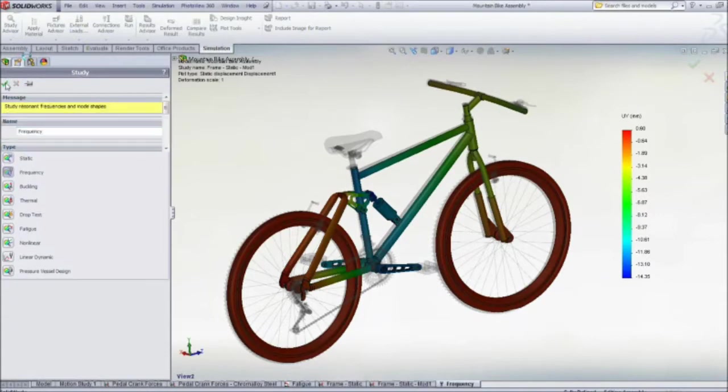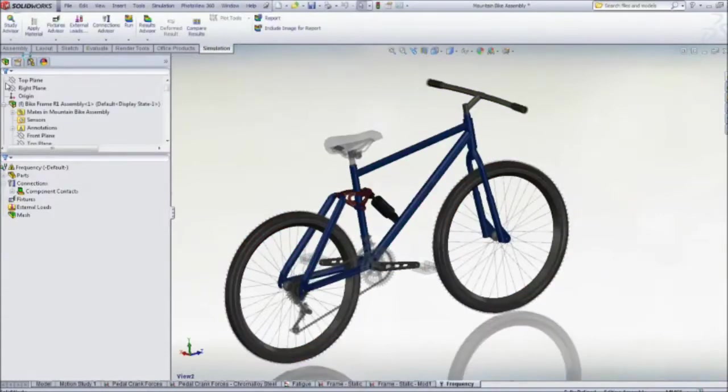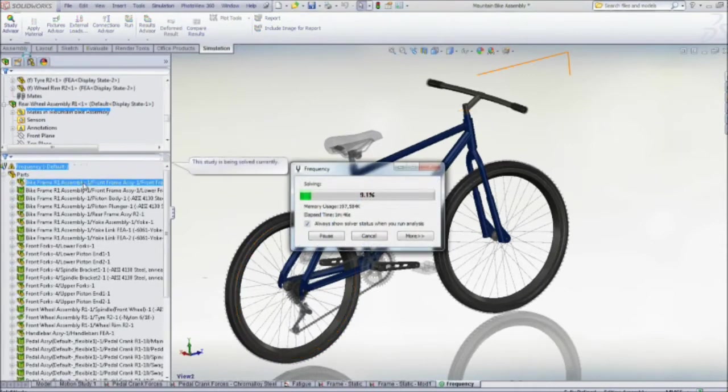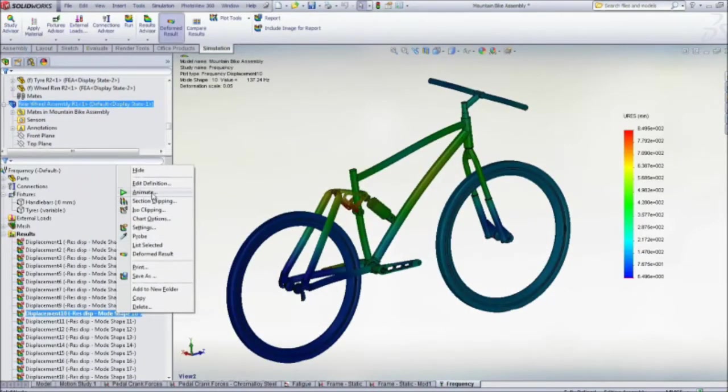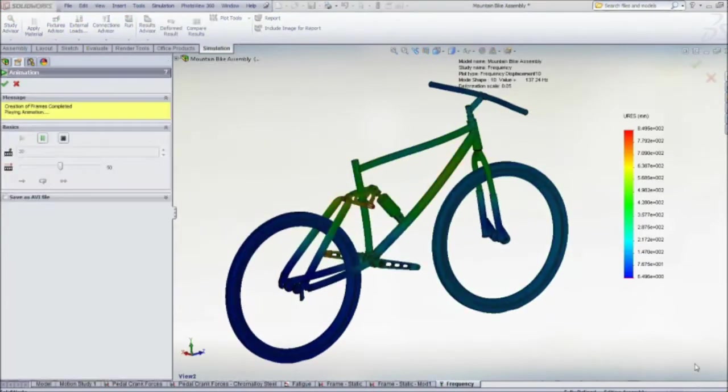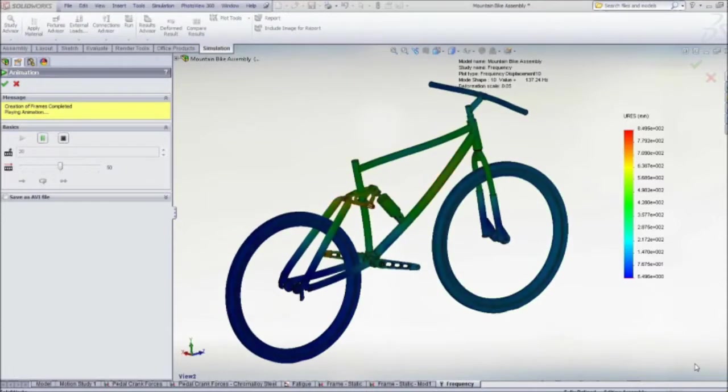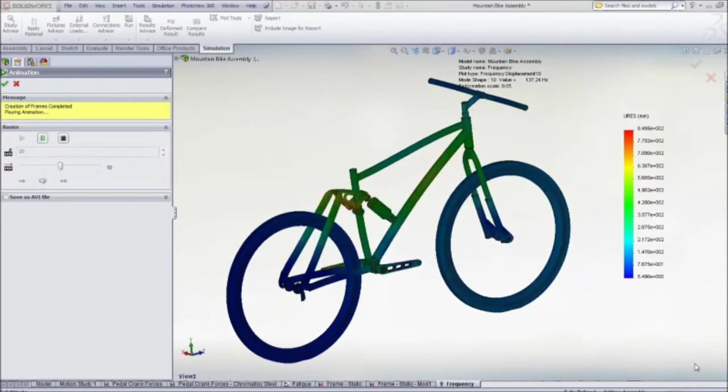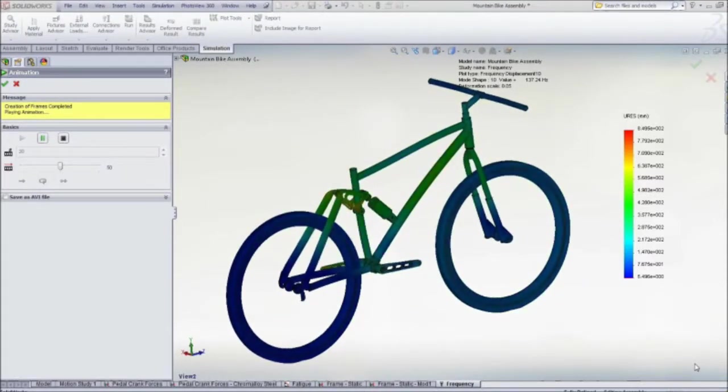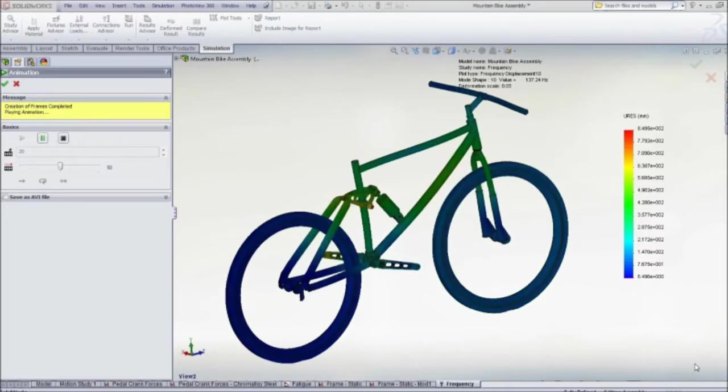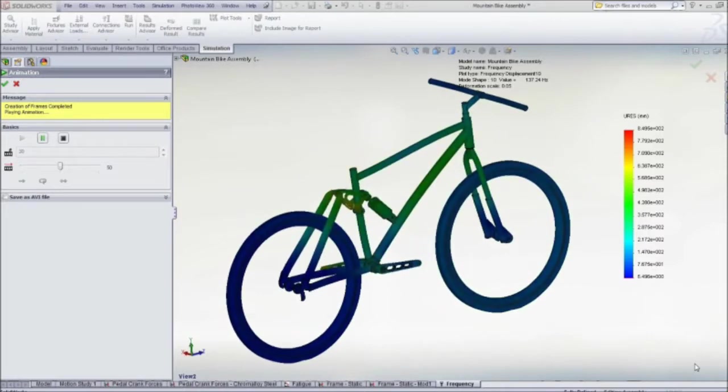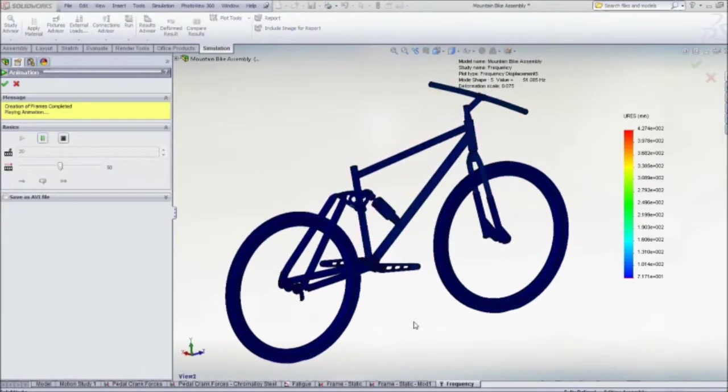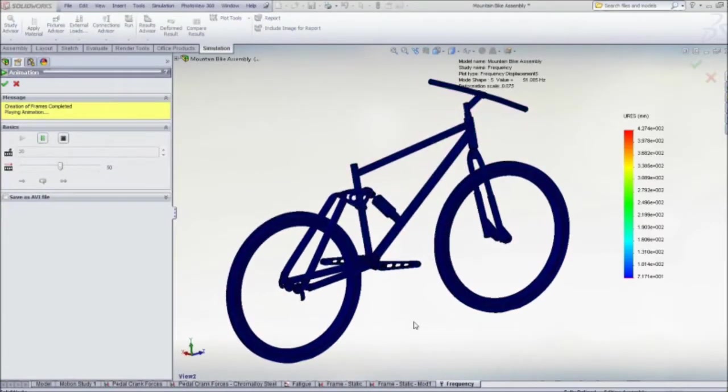SolidWorks simulation allows you to easily calculate the bicycle's resonant frequencies and visualize the natural modes. These natural modes are the inherent flexibility in the bicycle that the rough ground will look to excite, and we need to make sure that there is no synchronization between the two.